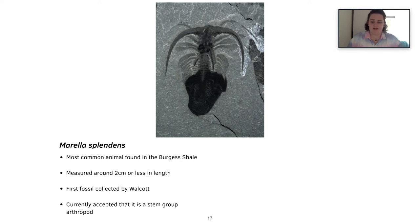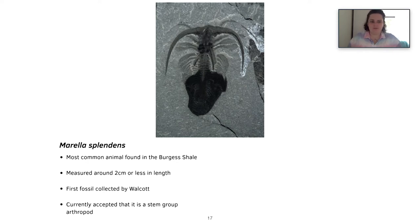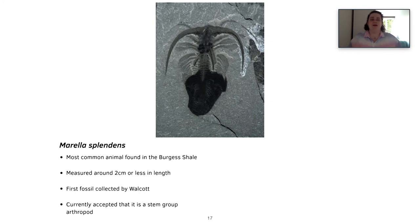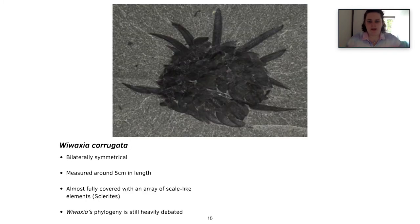The third fossil example is Marrella splendens, the most common fossil animal found in the Burgess Shale. It measured around two centimeters or less, and was the first fossil collected by Walcott. Its phylogenetic affinity is currently accepted as a stem arthropod. Walcott originally called it a 'lace crab,' which is still sometimes mentioned but not generally accepted in phylogeny. Over 25,000 specimens had been collected by around 2006, so there have probably been many more since. There is evidence in the fossil record of Marrella molting — when arthropods shed their exoskeleton — and it is thought to be a benthic, bottom-dwelling scavenger.